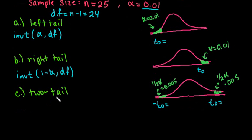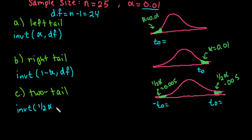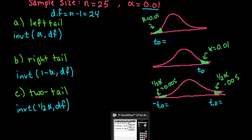And then for the last one, you would do the inverse T half of your alpha with your degrees of freedom. So let's just go ahead and pull up the calculator and find all of these values, and then we will write them down.